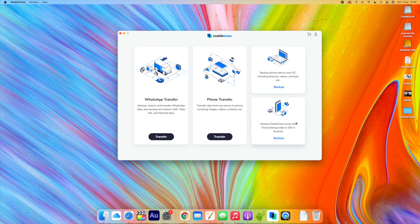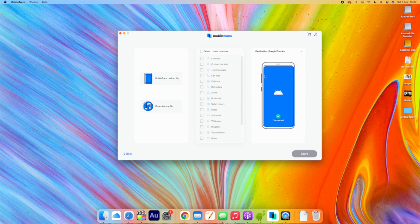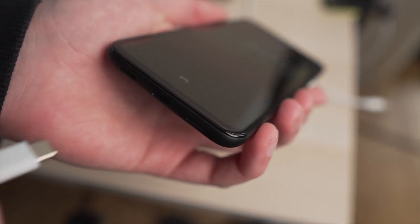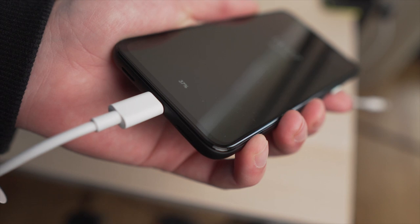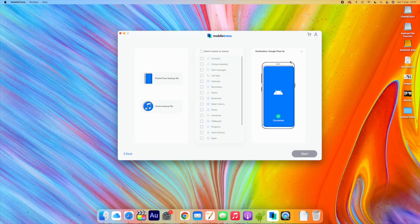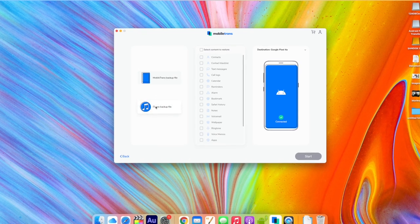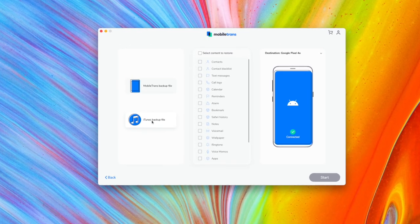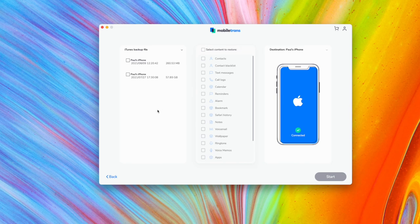Then head into Mobile Trans and on that main interface, if you look at the lower right, you will see an option that says Restore — this is what you need to select. At this point, you'll need to connect your Android device to Mobile Trans. Once you've done it with a good working USB cable, Mobile Trans should detect that Android phone within just a couple of seconds and it will appear on the right-hand side of the screen. On the left-hand side, you will see a couple of different options — make sure you select iTunes backup files.